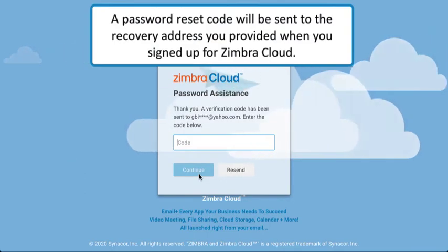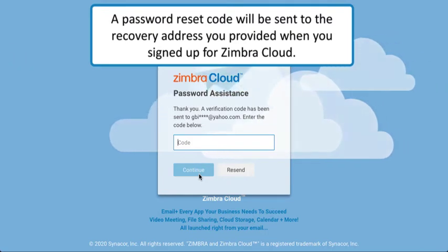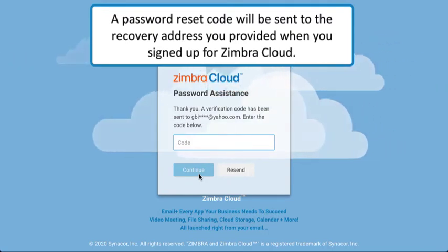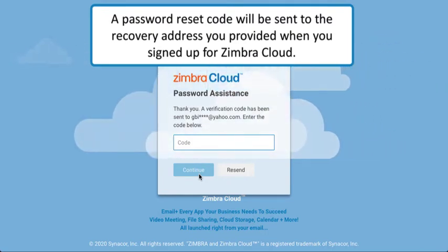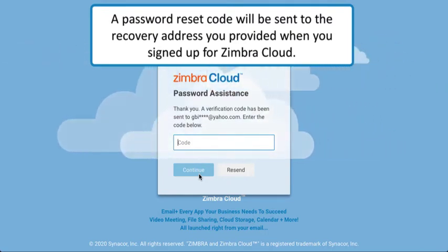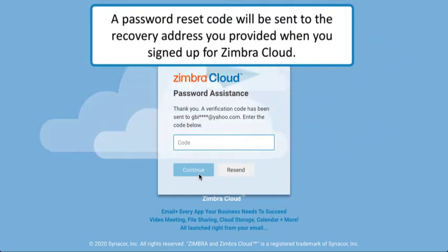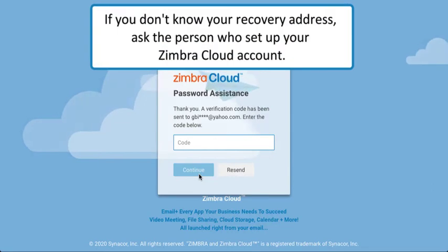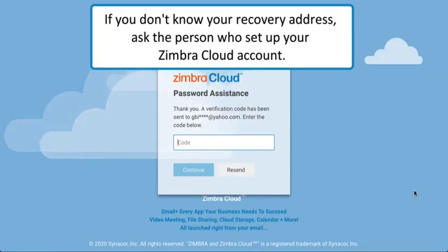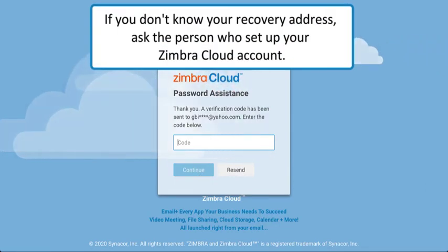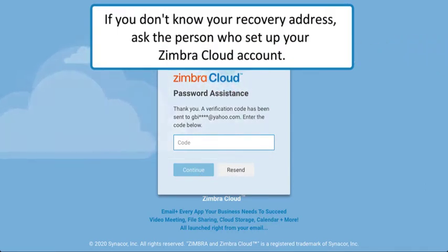A password reset code will be sent to the recovery address you provided when you signed up for ZimberCloud. If you don't know your recovery address, ask the person who set up your ZimberCloud account.